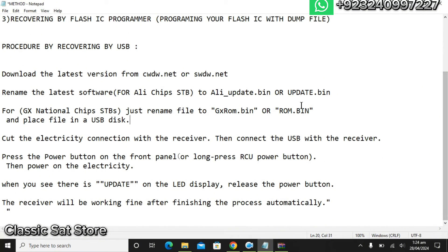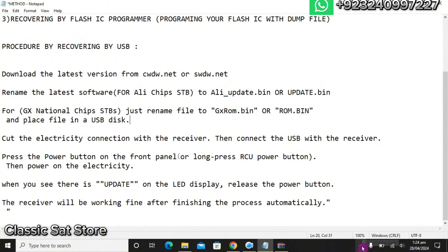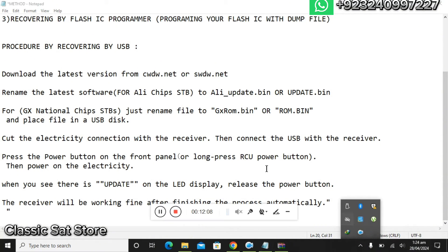Leave the STB until the receiver reboots itself and shows the status "0000". Now we will go to the STB and see how this process shall be completed.